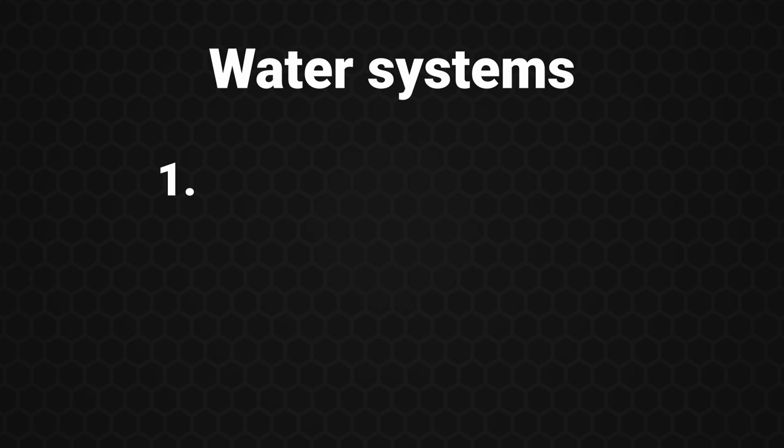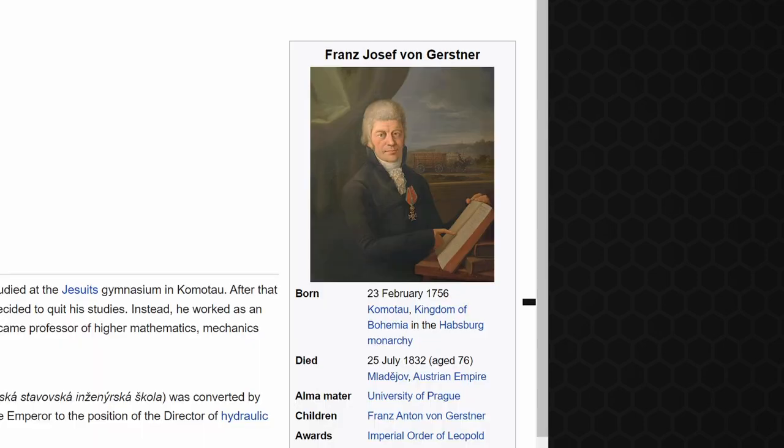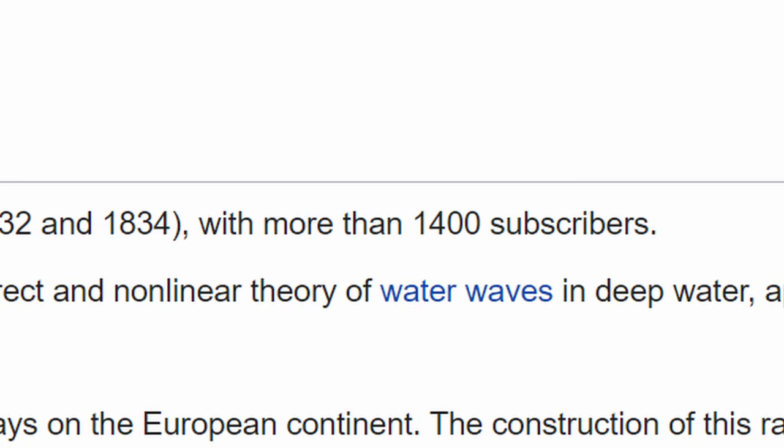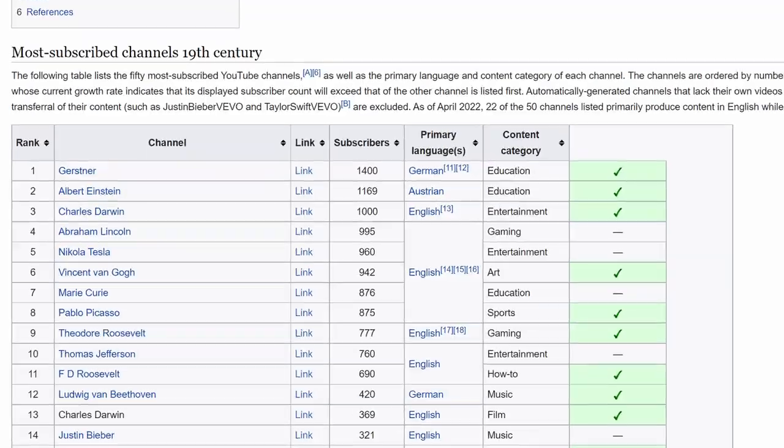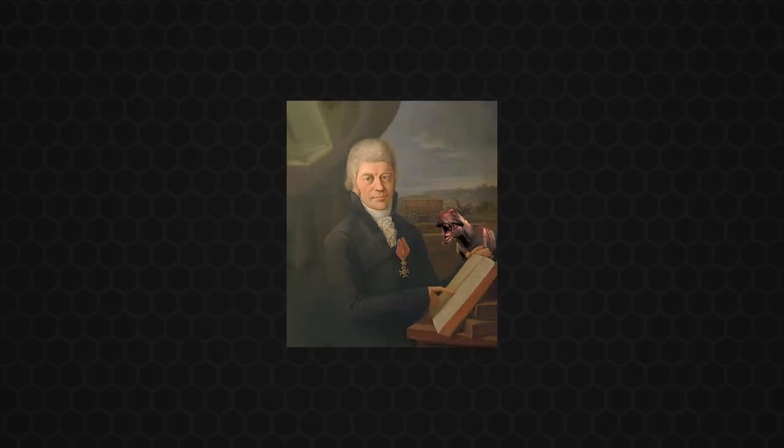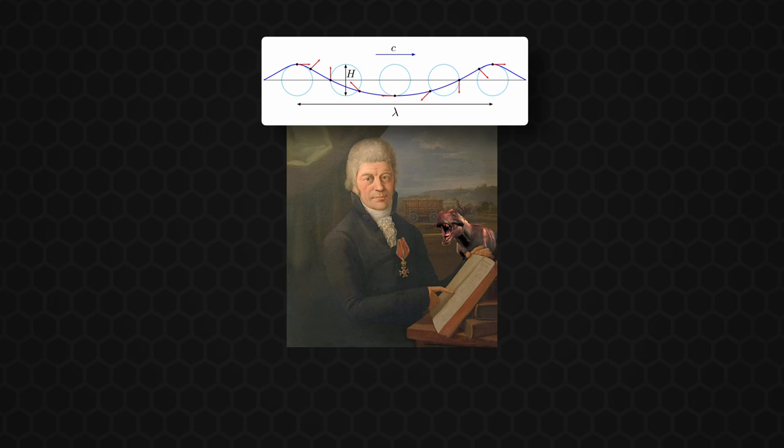The first way to create realistic water are Gerstner waves. Gerstner was a guy who lived like 200 years ago, and even had more than 1400 subscribers, which was pretty good back then. Crazy. But back then you couldn't make any money with YouTube, so he invented some fancy water math. And I'm gonna use that for my game.